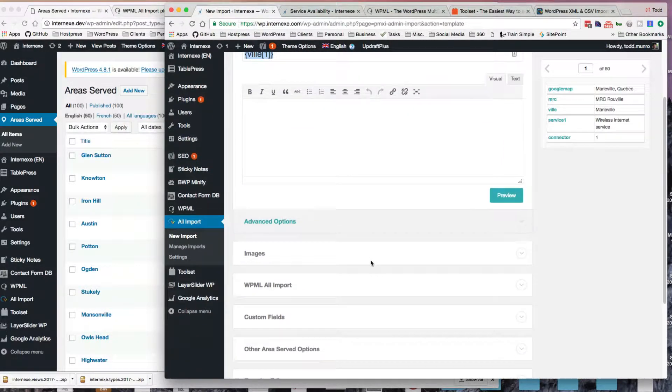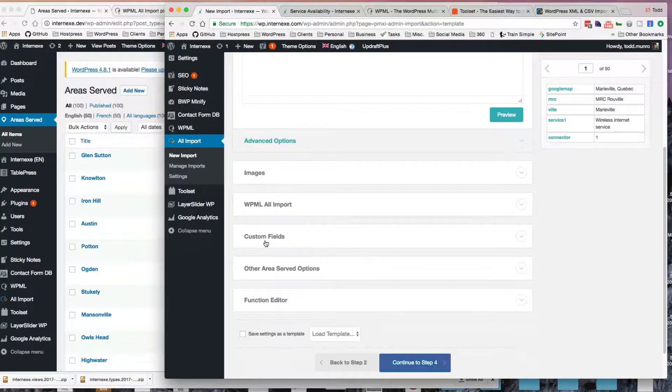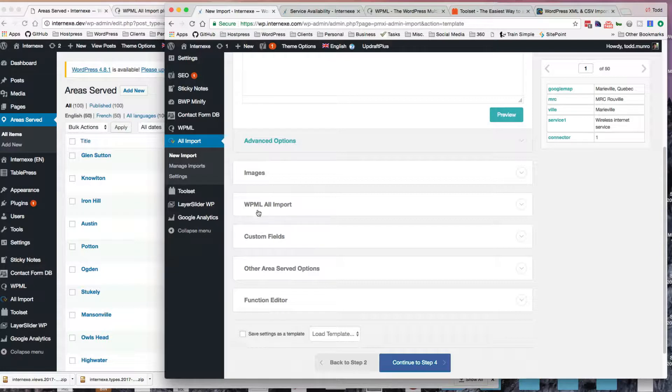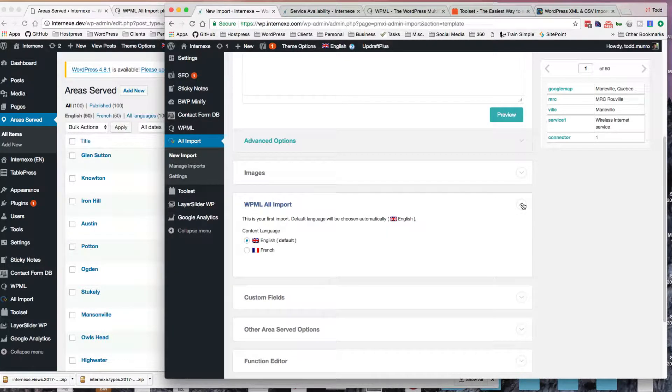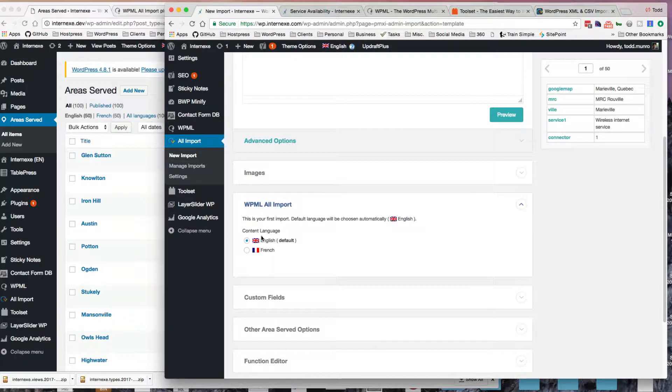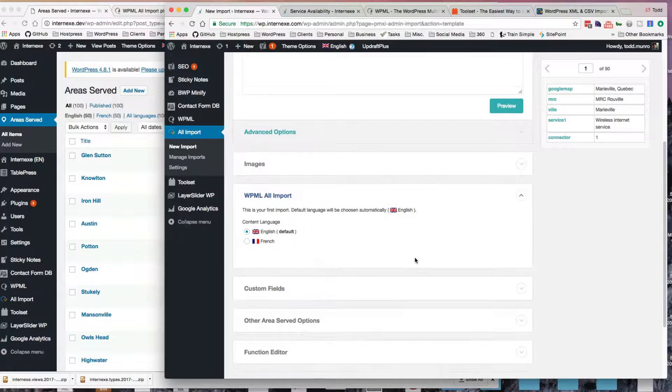So I'm actually going to use, go down here a bit, the custom fields, but I won't get to that quite yet, because just before that is the WPML all import. And since this is the first language I'm doing, which is English, I'm going to make sure I choose English as the default.